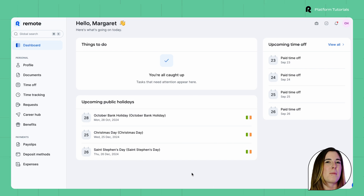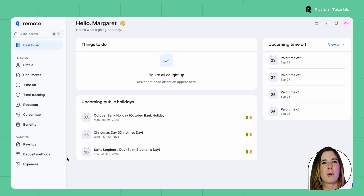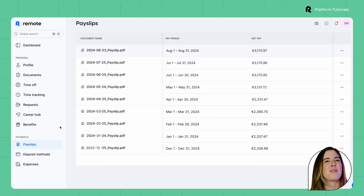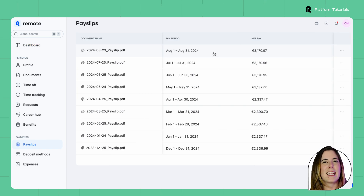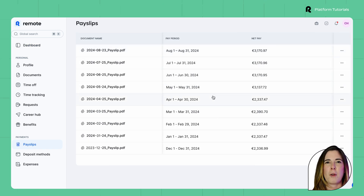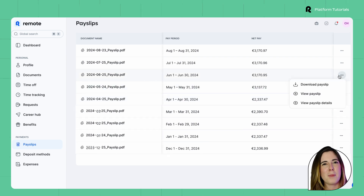For employees, accessing your payslip is quick and easy. Once you're logged into Remote, simply go to the Payslips tab. You'll find all your payslips neatly organized by pay periods. Just click on the one you want and you can view or download it from there.